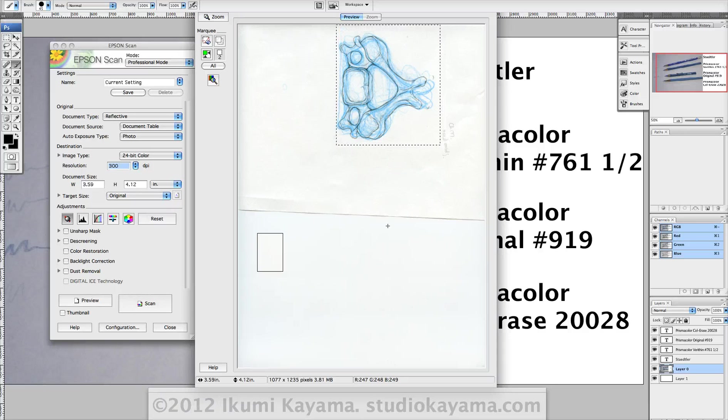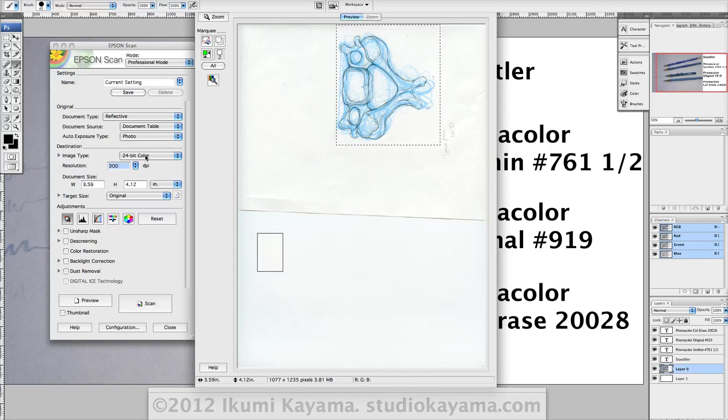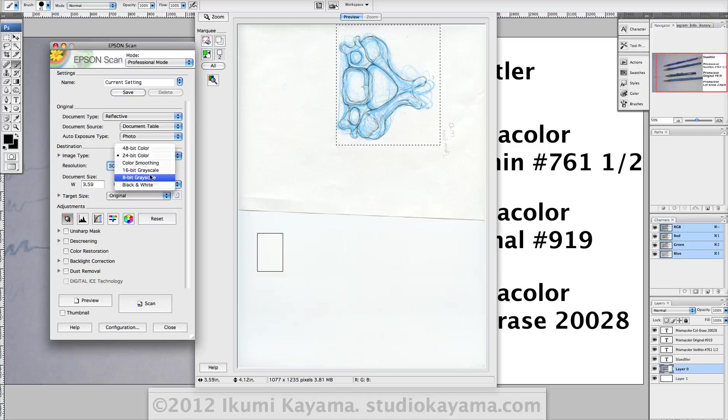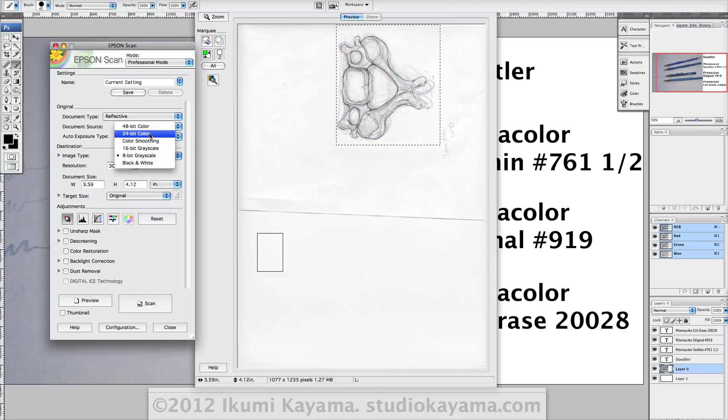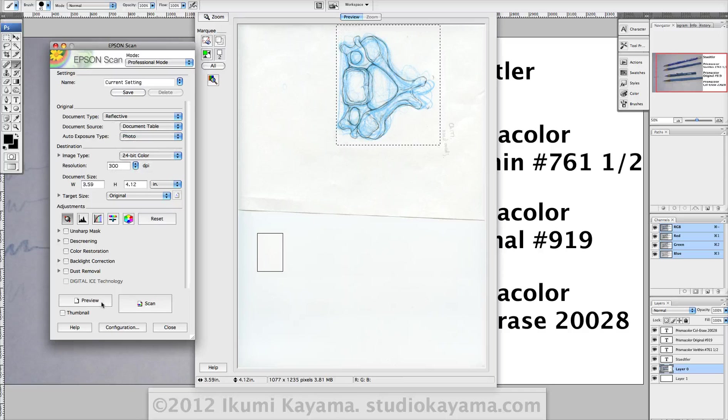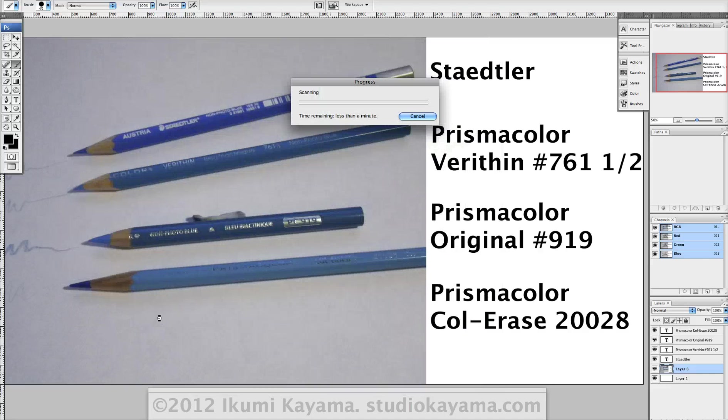And the only thing you have to worry about when scanning in is you use 24-bit color scanning, not the grayscale. You see how it picks up non-photo blue? You don't want that to show up, so go ahead and pick blue. And resolution, usually at 300 dpi. Let's do it.